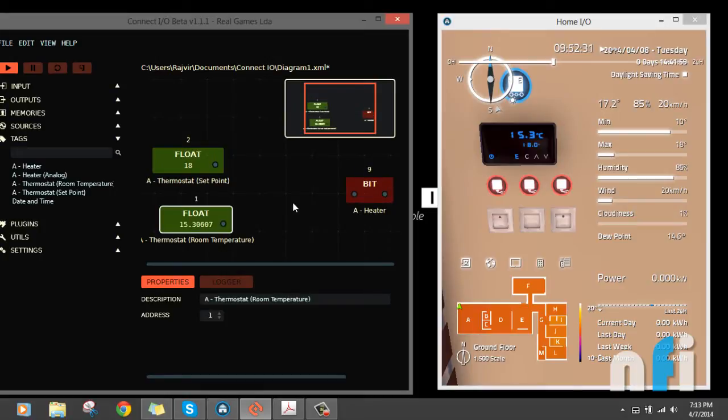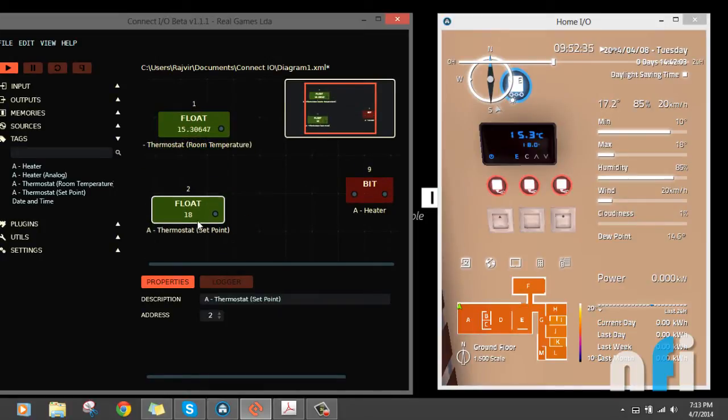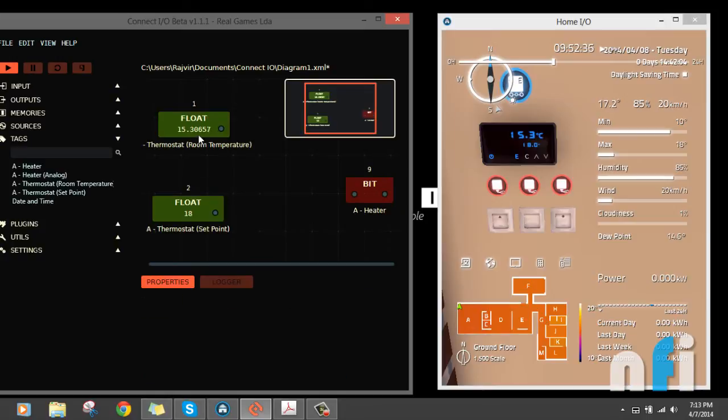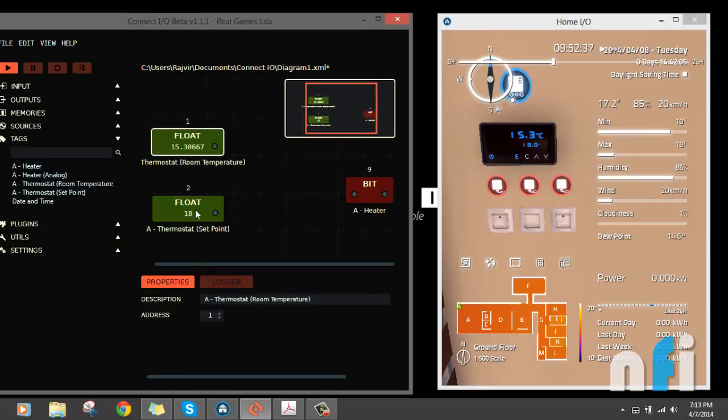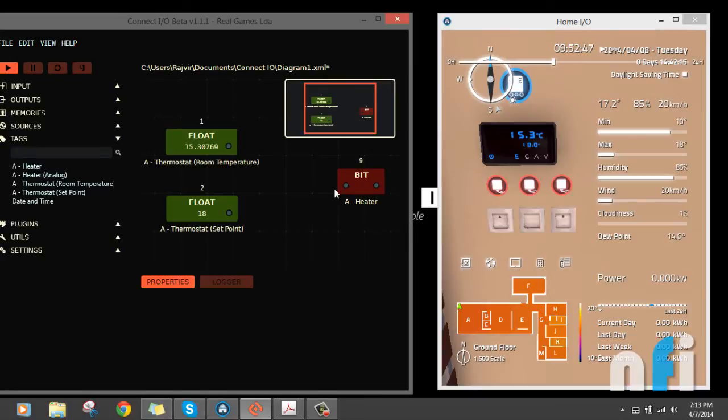We have to reach 18 so the temperature can be increased if we turn on the heater. The logic should be such that if temperature is above 18, heater should be off. If temperature is below 18, then heater should be on to increase the temperature.